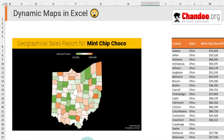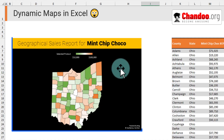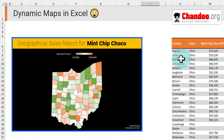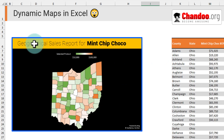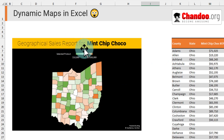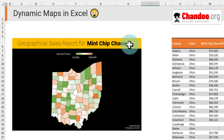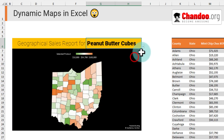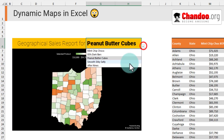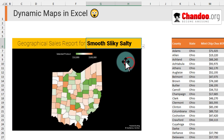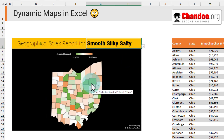Now let's take a look at a dynamic map chart. This is the final one I created for my boss, where we can see the geographical sales report for any specific product. I can pick a different product and then see the chart update for that selection.